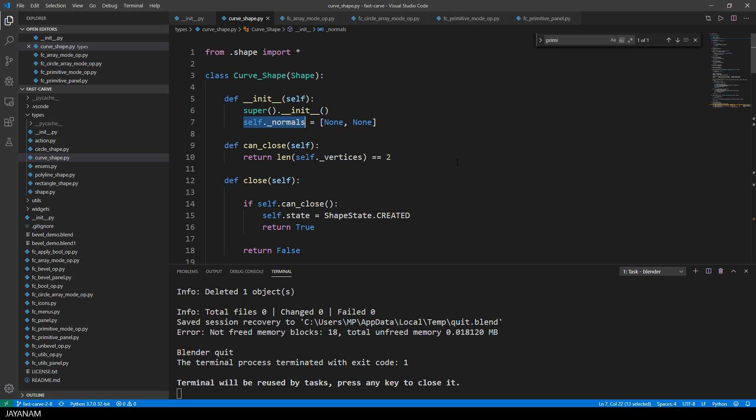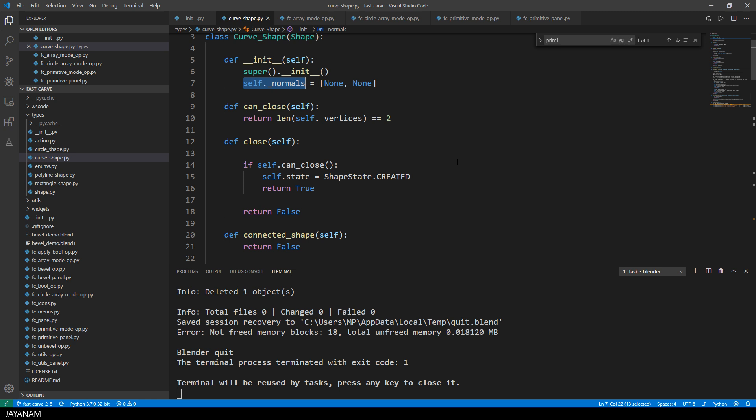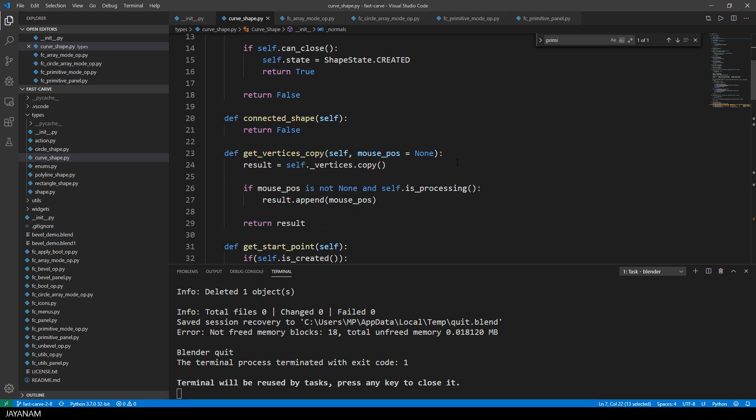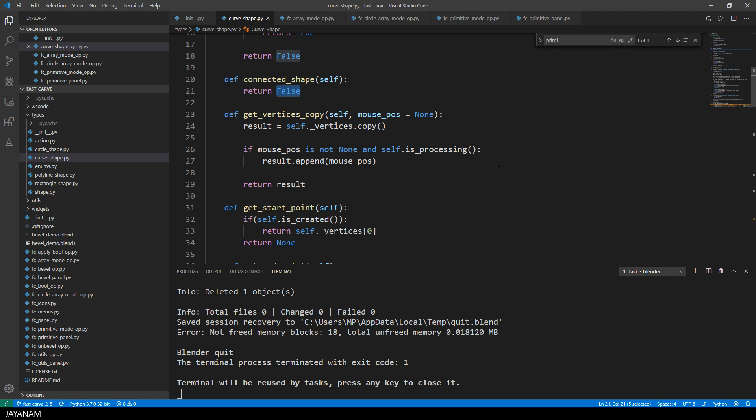These are the normals for the faces that we hit for the start and the end point of the curve. I need these to align the curve perpendicular to the faces that we hit and I set this to be a non-connected shape. I will explain this in a moment.